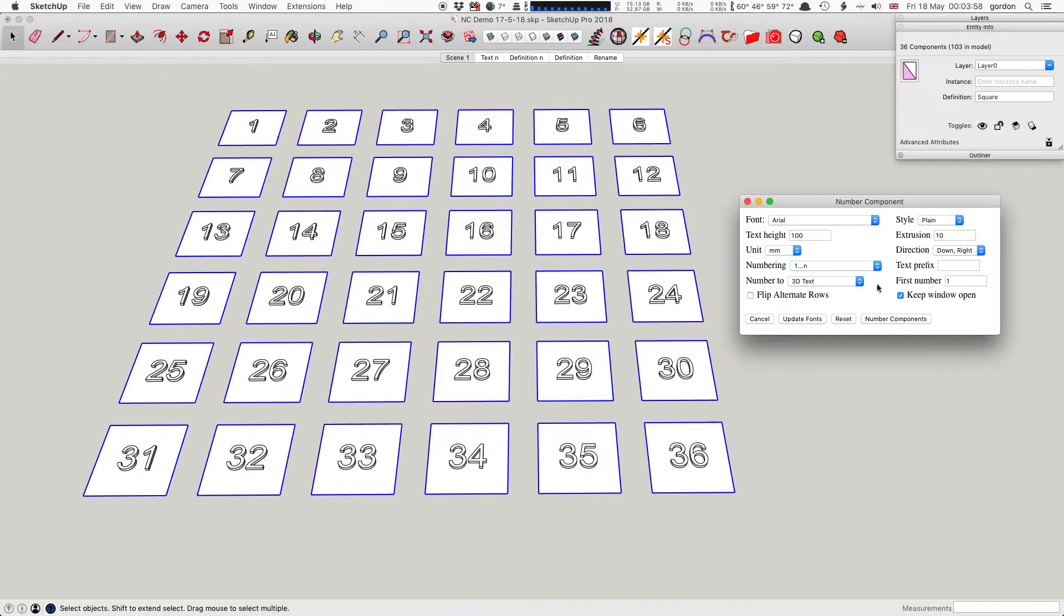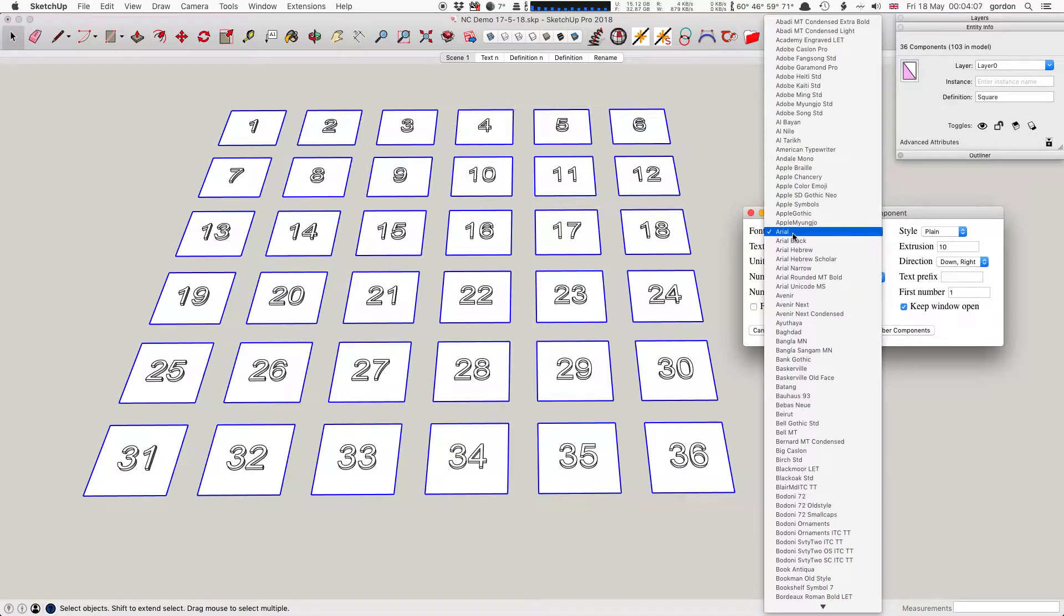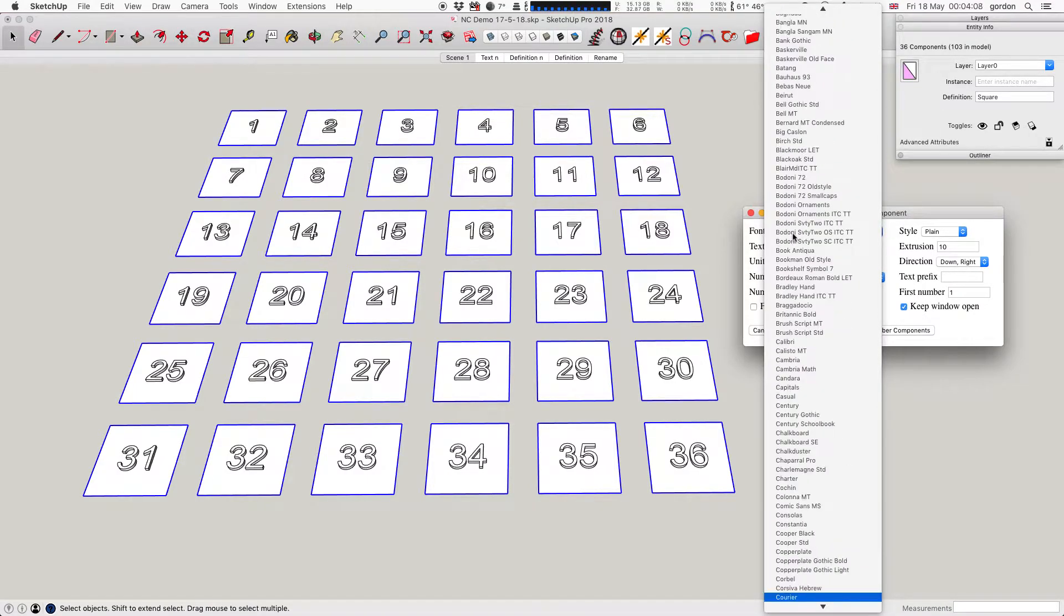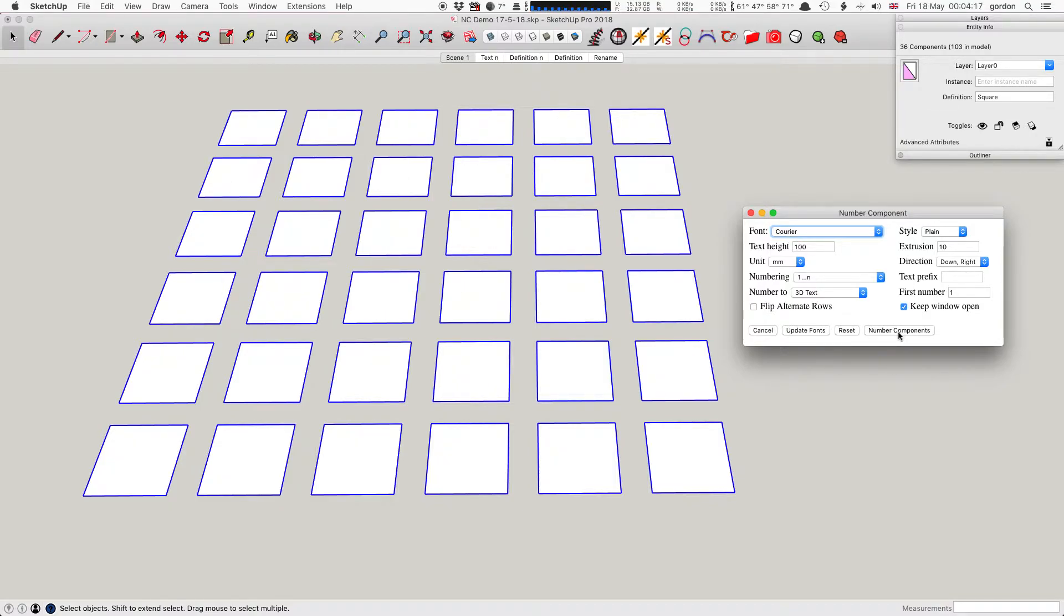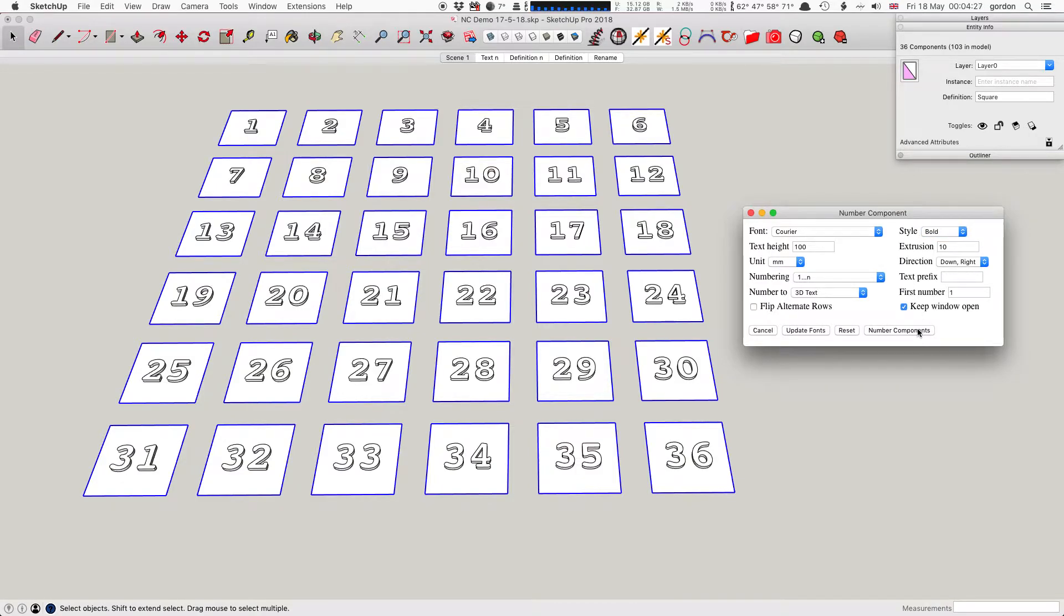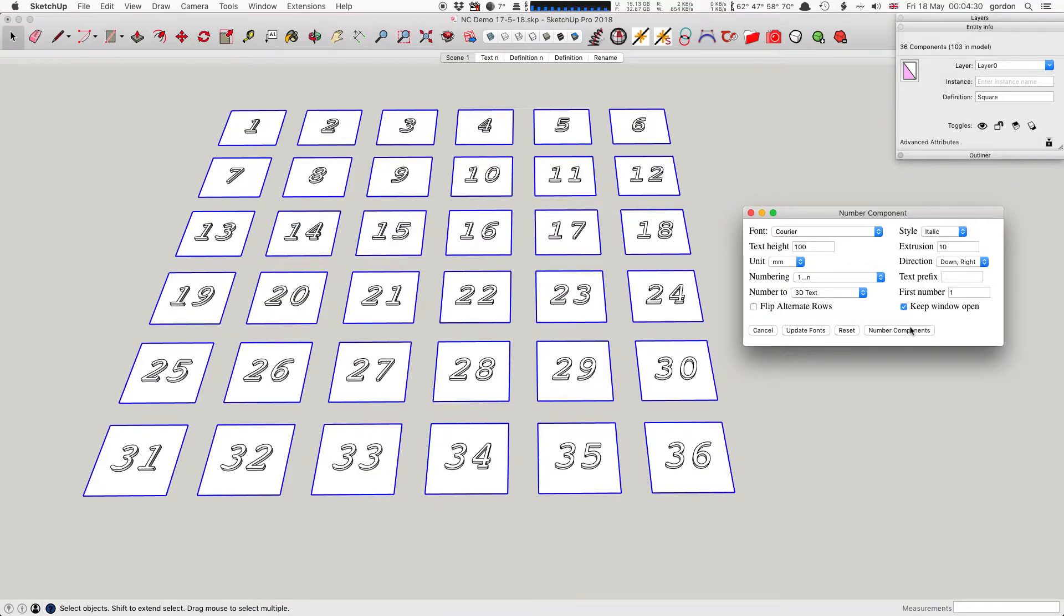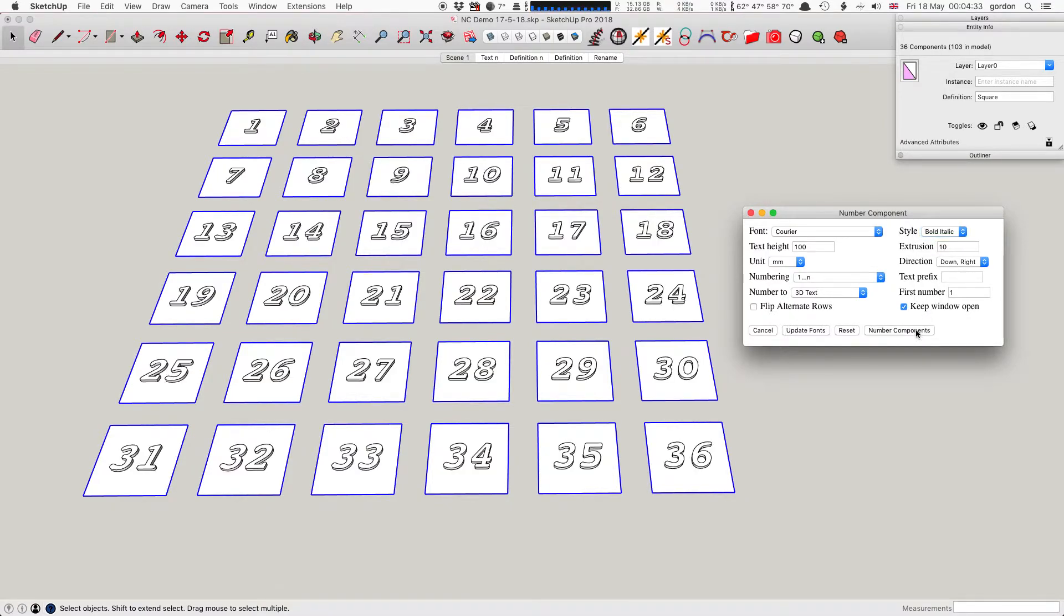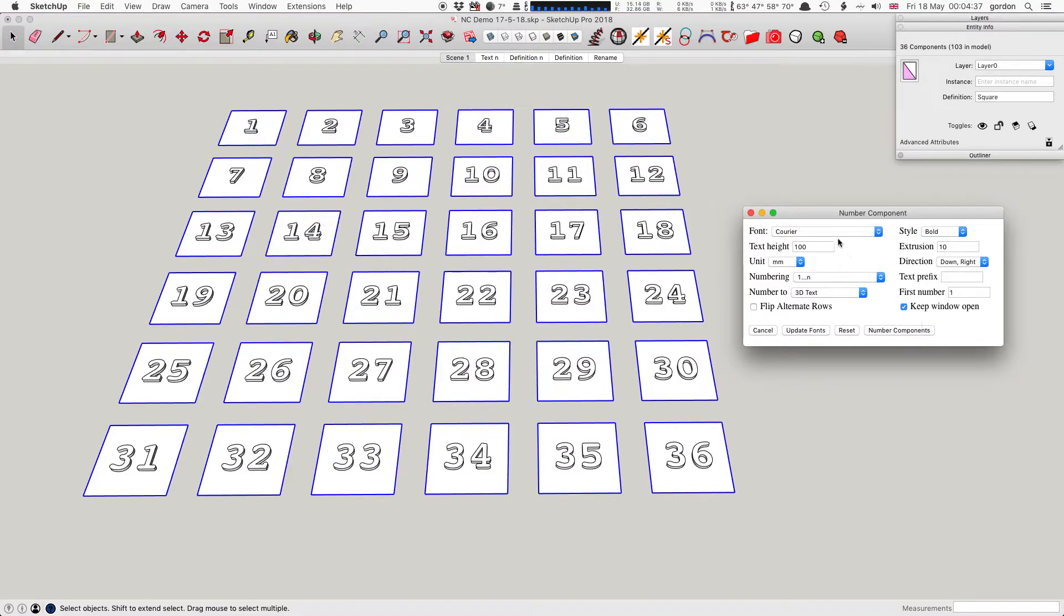Here's the settings. The first one is font, which is new for version 1.1. I'm going to change that to Courier. It'll depend on whatever fonts you have installed in your system what you see here. I'm pressing Command Z to undo, then clicking Number Components again with a different font. I'll change the style to bold, then italic, then bold italic, and then back to bold again.